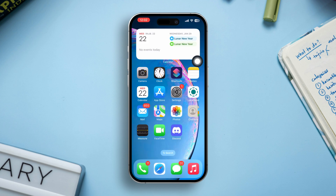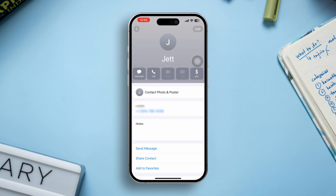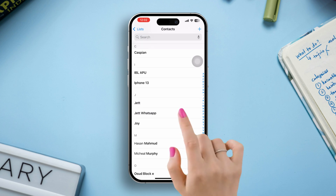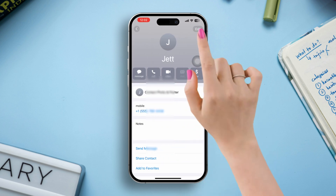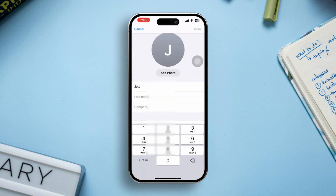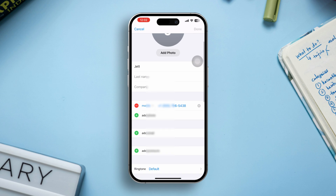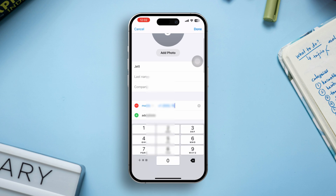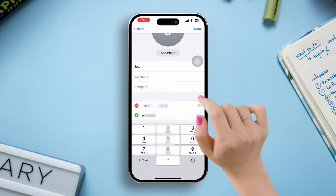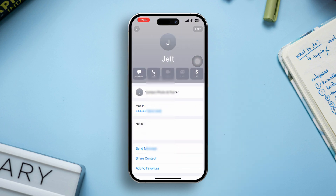Solution one: change your country code in Contacts. Open the Contacts app on your iPhone. Tap on the contact you want to edit, then tap Edit in the upper right corner. In the phone number field, change the country code by adding the correct one — for example, plus one for the USA, plus four four for the UK. Tap Done to save your changes.